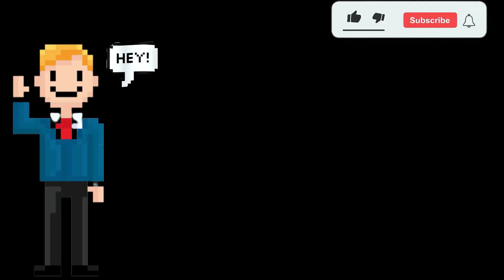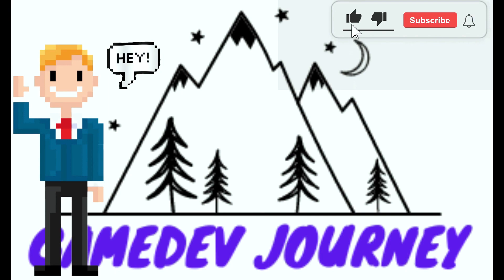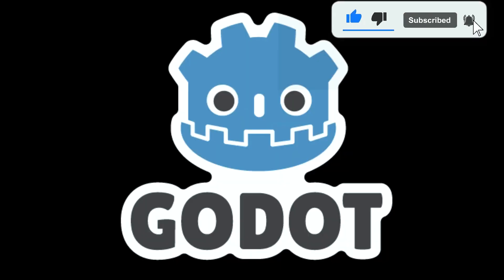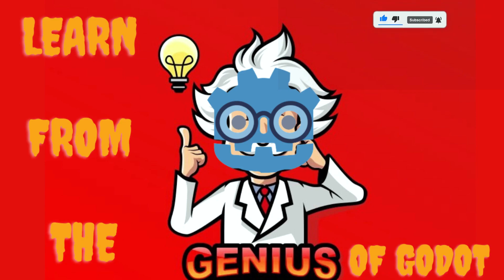Hey everyone, it's Rob here from Game Dev Journey. I've been looking around for great Godot tutorial channels and this is what I have to recommend this week.